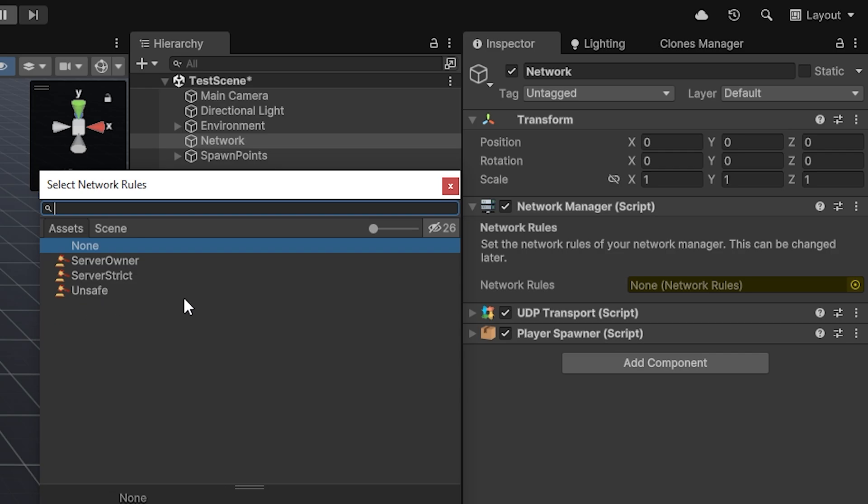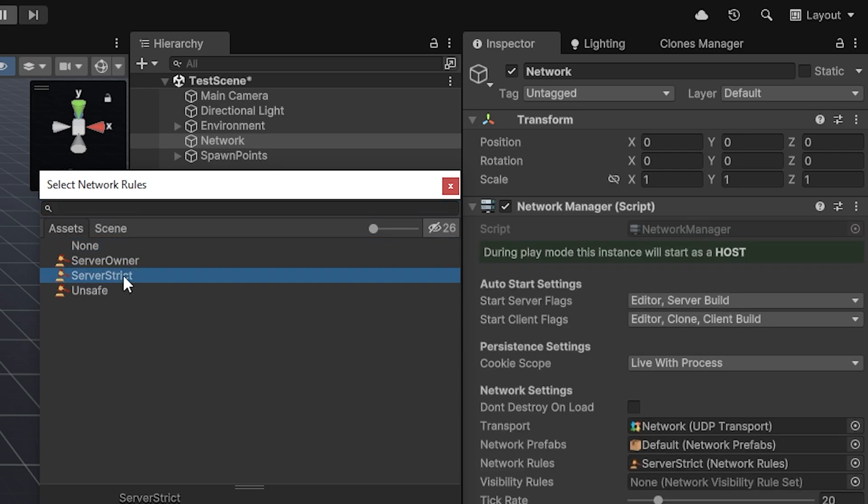If you're familiar with other systems like Mirror and Fishnet, the server strict option will be the one that you're mostly familiar with. This is the one that really only allows things to act through the server, such as synchronizing, spawning and despawning, sending RPCs, and so on. This will be the normal workflow of a server-client relationship.